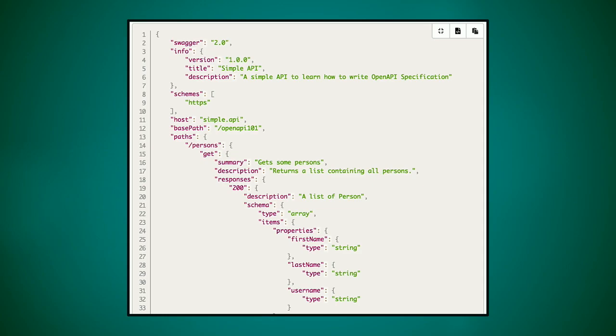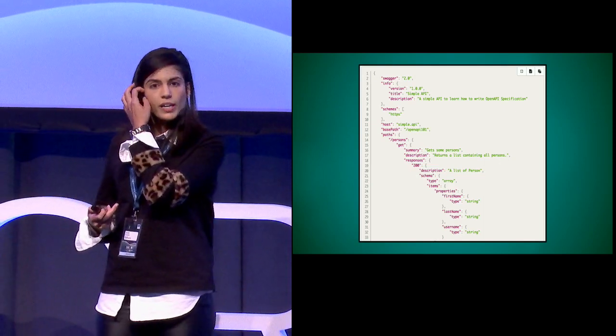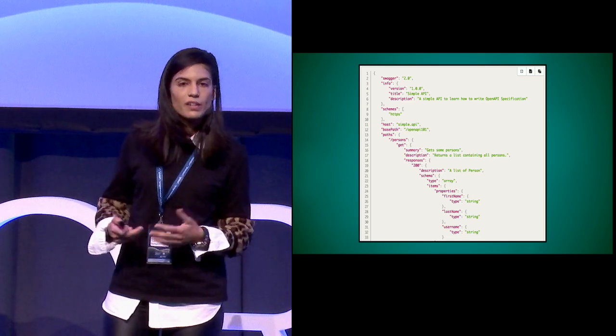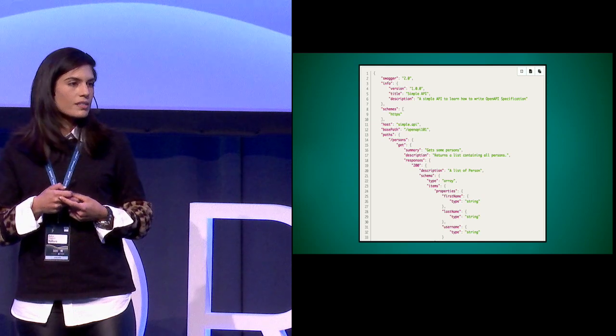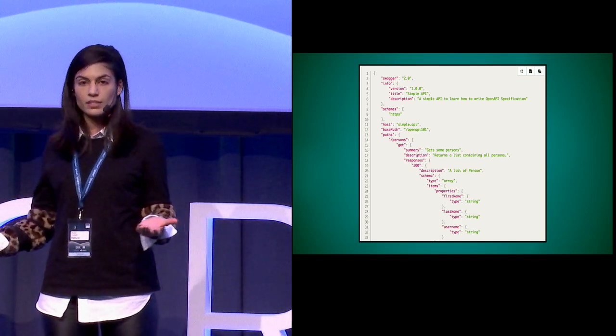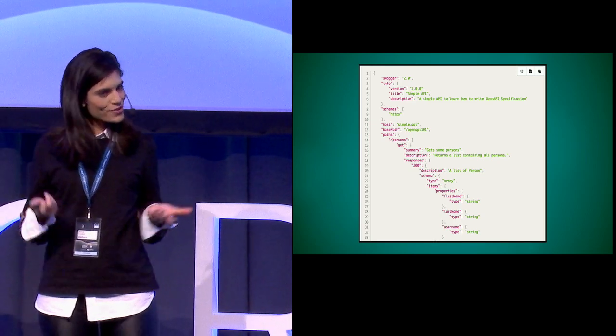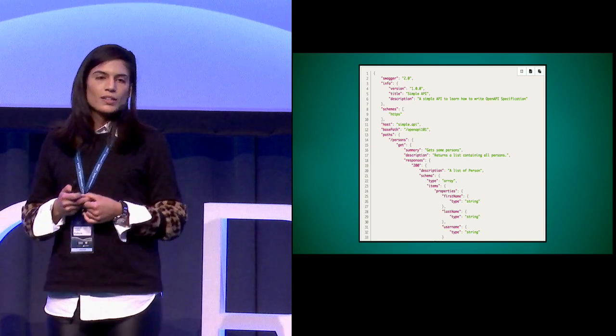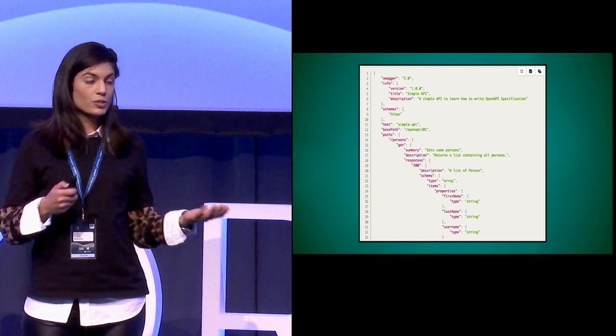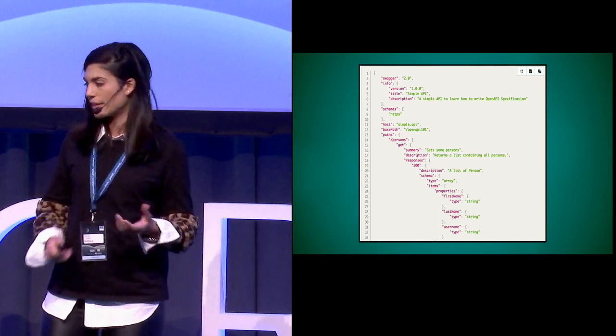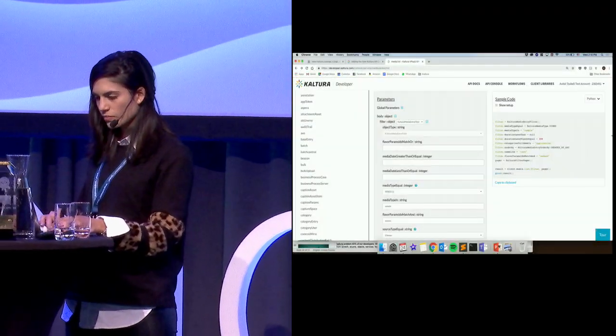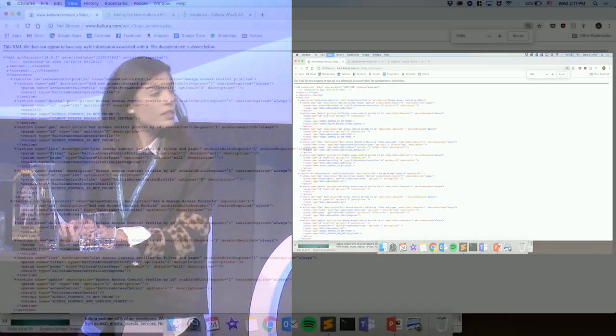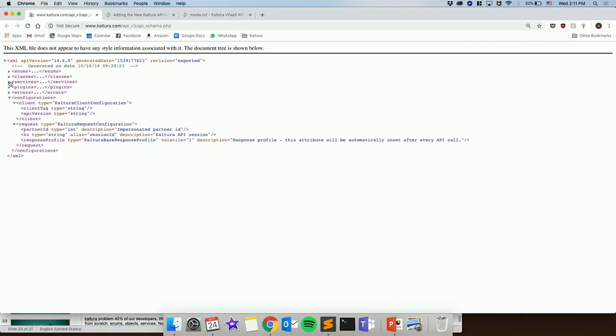This is the problem that Kaltura faced when we were writing our client libraries, when we wrote a bunch of them and we realized that every time we update our API, 40% of our developers were working on updating those libraries. Swagger didn't exist at the time, but it would not have been the right solution for us anyway, because generated code tends to impose constraints and constraints cause poor developer experiences. And we already know how much developers don't like poor experiences. So what we did was we created our own XML schema, complete with enums, object classes, services, plugins, eras.